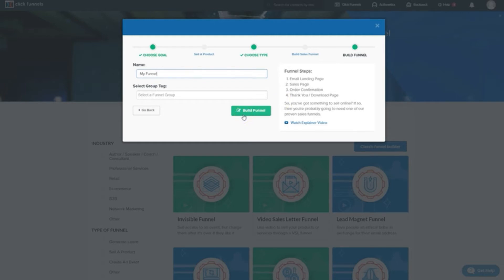But before we actually get into that, before we start designing the funnel, we need to start figuring out, of the things we have, what do we want to give away for free and what do we want to sell. That's all part of crafting and splintering, which is what we're going to cover in the next module.